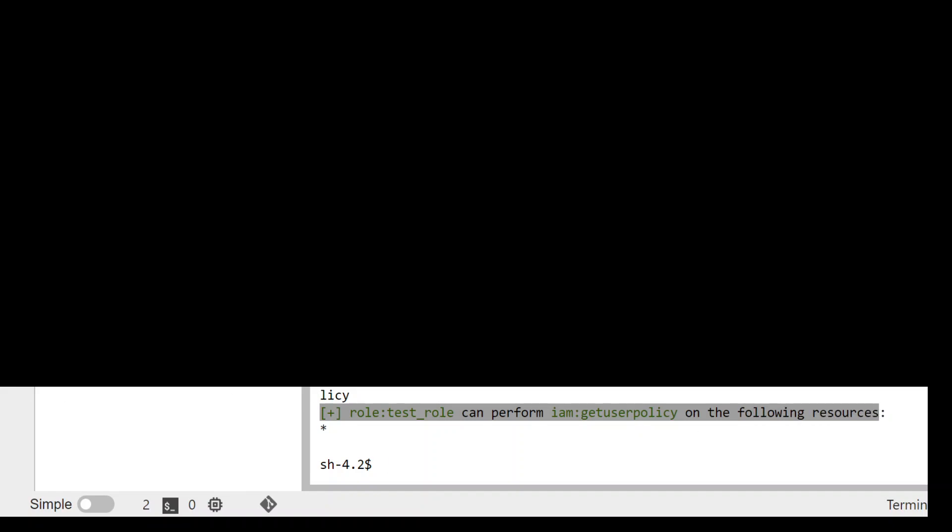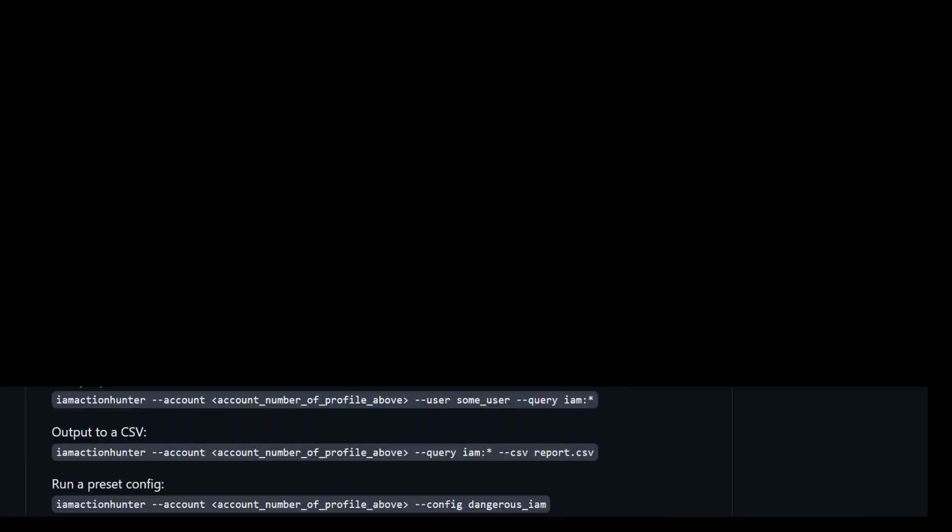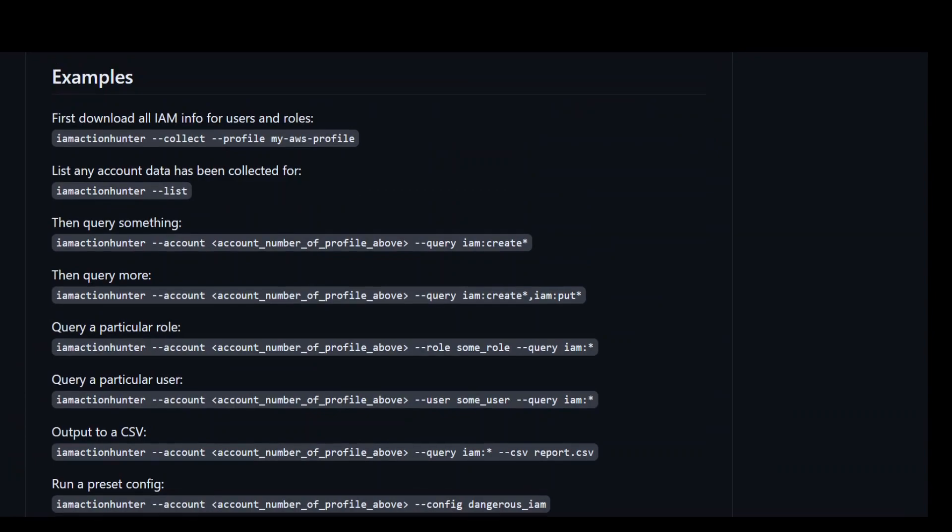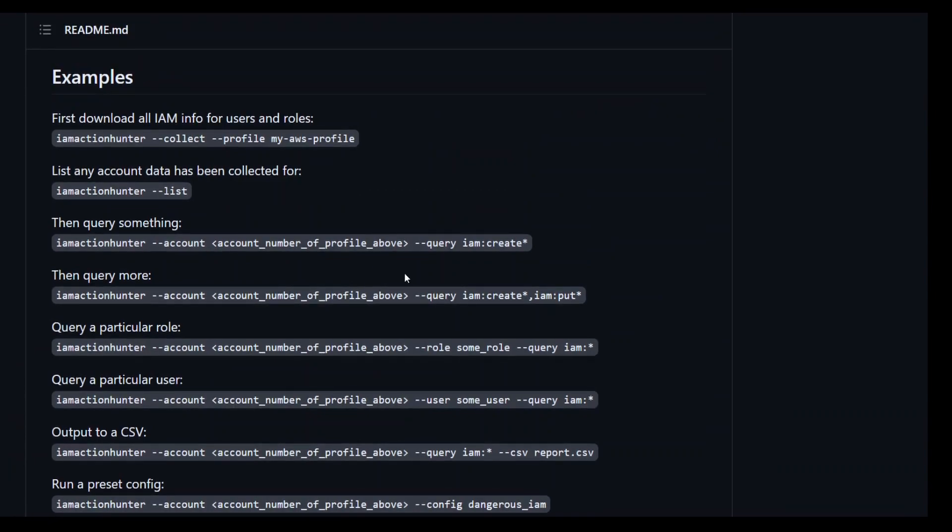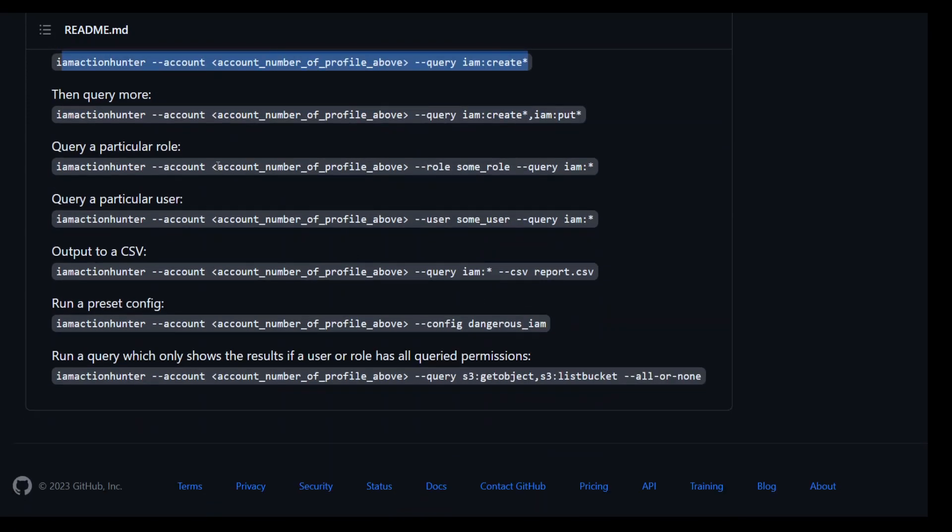Okay, now let me take you to their GitHub repo page and show what other examples you can do with the same commands. So if you go to their GitHub repo page, you can see that after collecting the data, you can not only list all the account data you have, you can query a particular thing, just like I showed you in the example, and then you can query more, like you can concatenate different sort of actions to see if they're available or present in that policy or not, and so on.